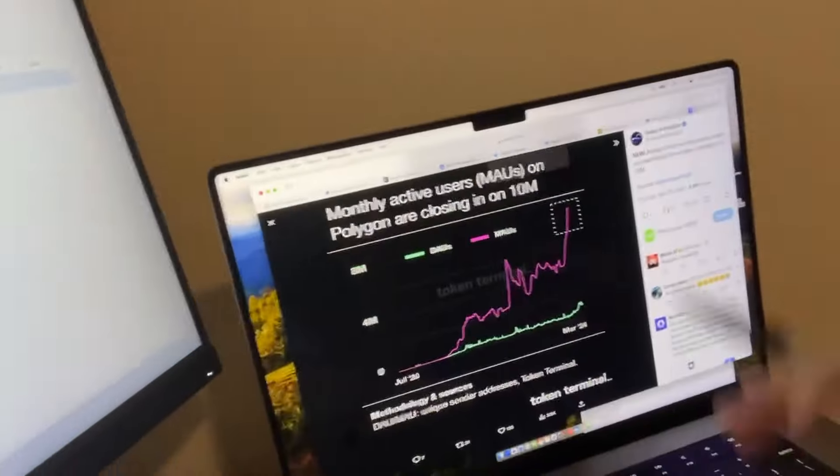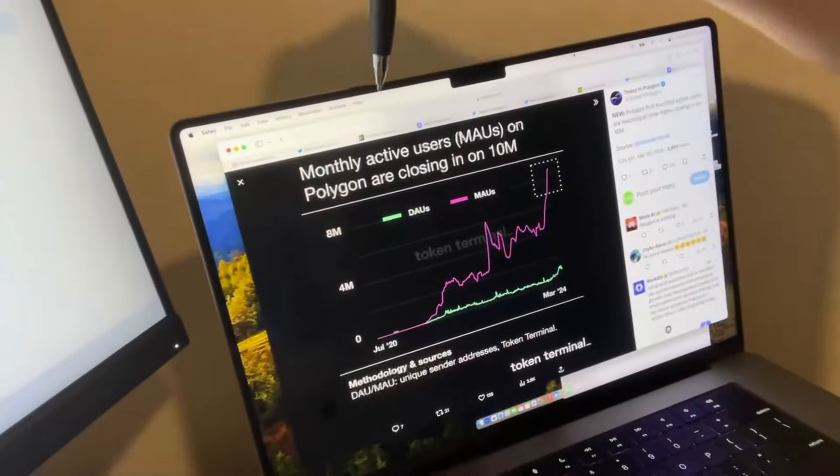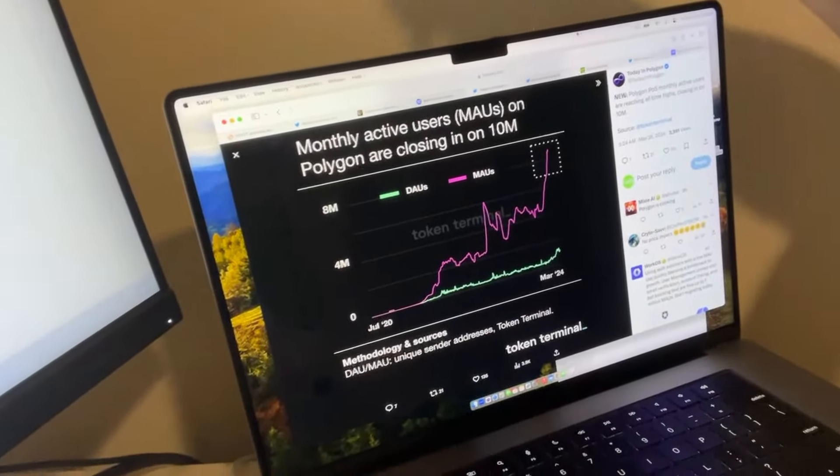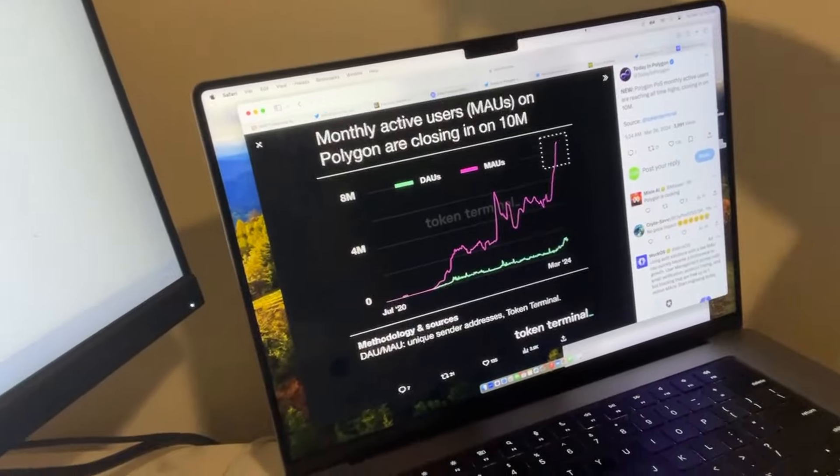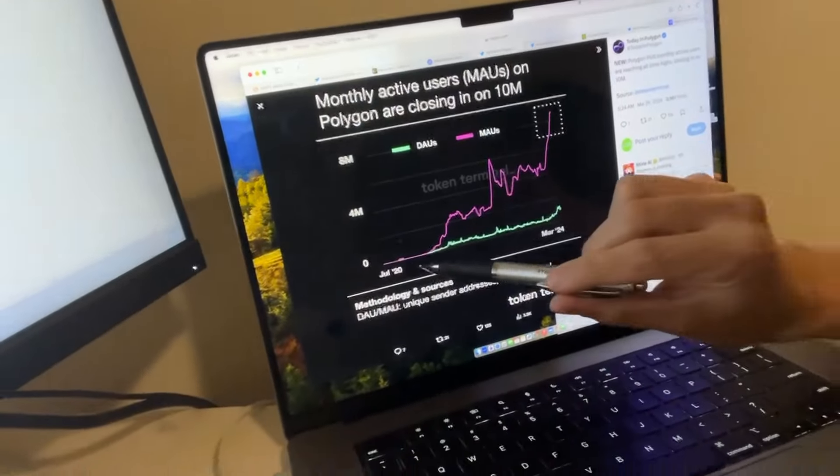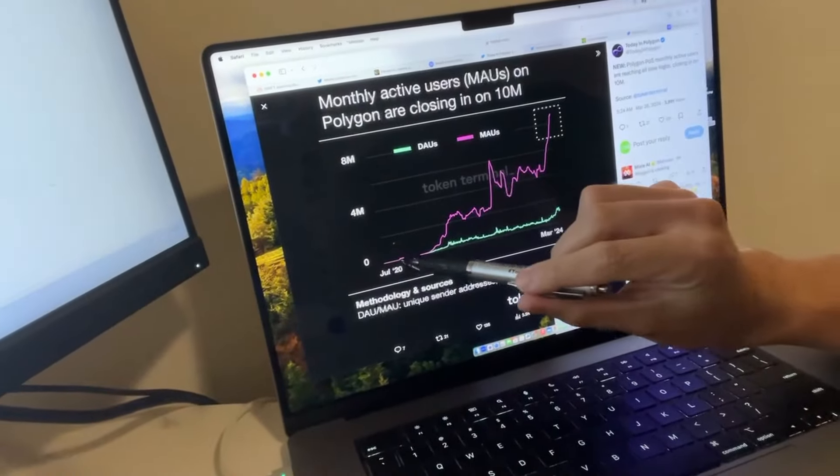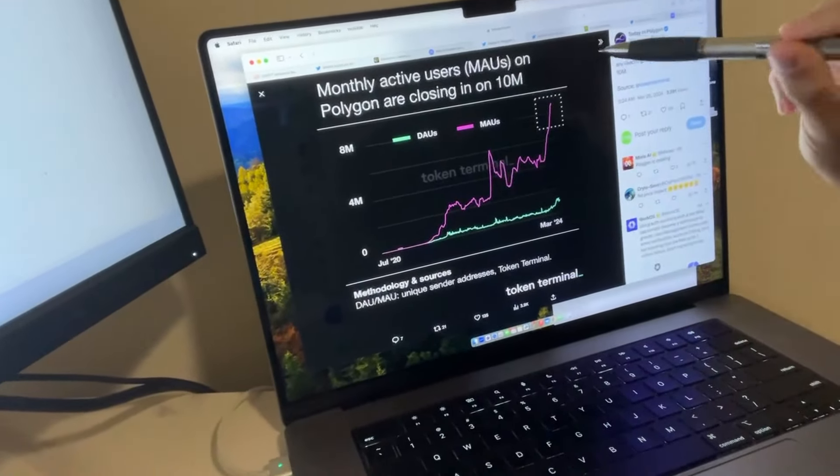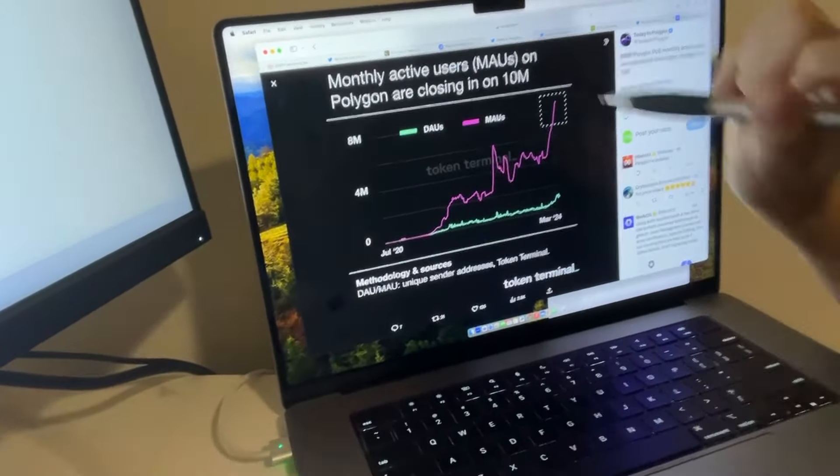Let's take a look at what's going on with Polygon. Monthly active users on Polygon are closing in on 10 million. That's July 20, practically nothing. Here we are now at 10 million. Massive for Polygon.